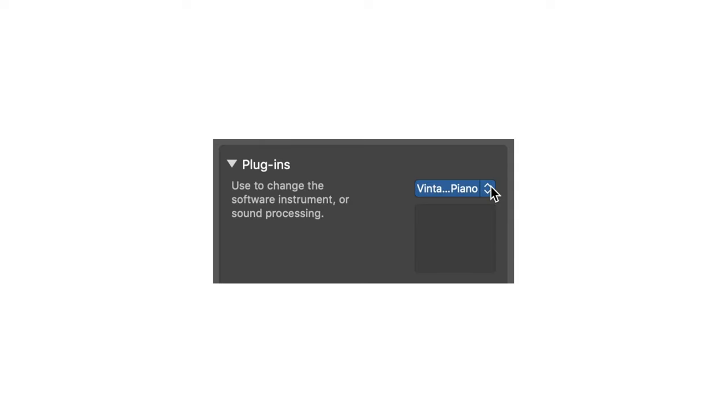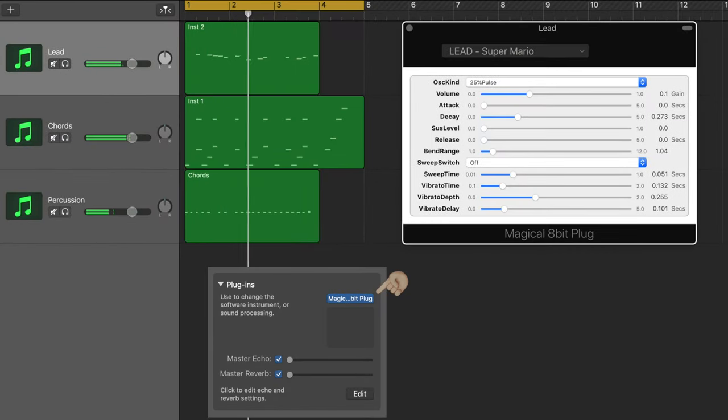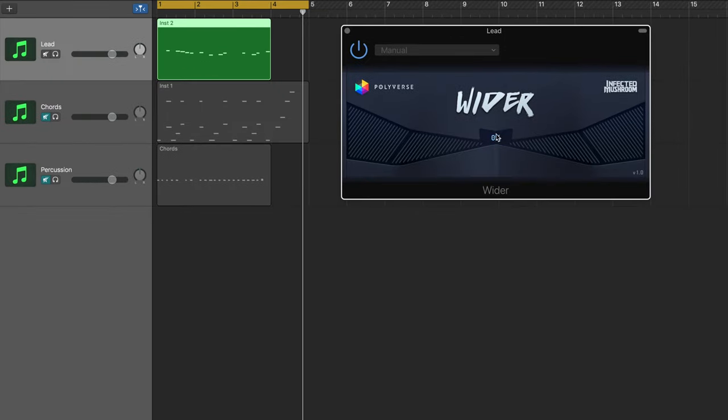GarageBand uses two types of audio units. The first is an instrument, synthesizers and samplers, things like that. These need MIDI. The second type of audio unit is an effect.